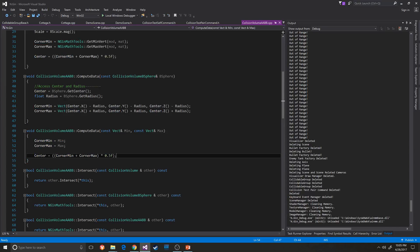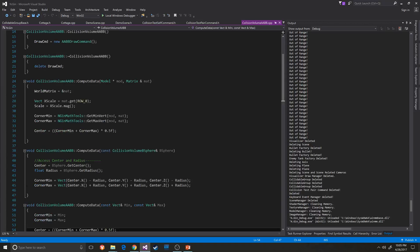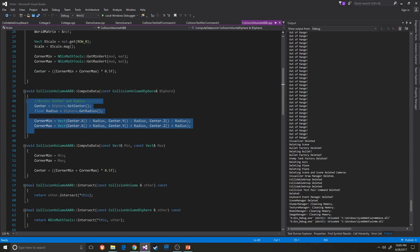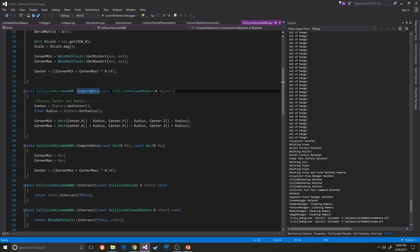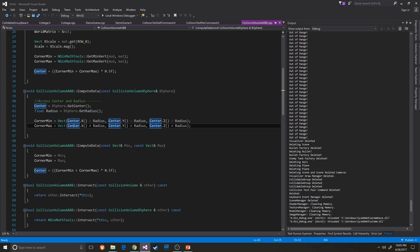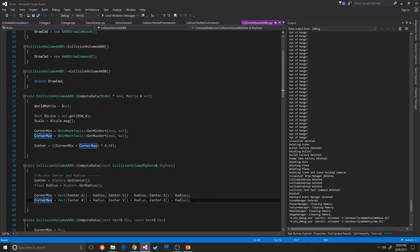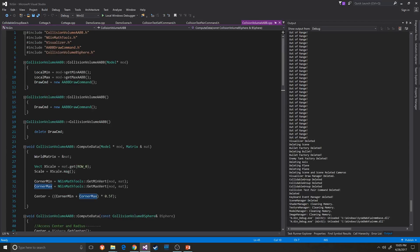That was a new method that had to be created. I also created a compute data using the bsphere — using what we were taught in class — where the center minus the radius and the center plus the radius give the min and the max.